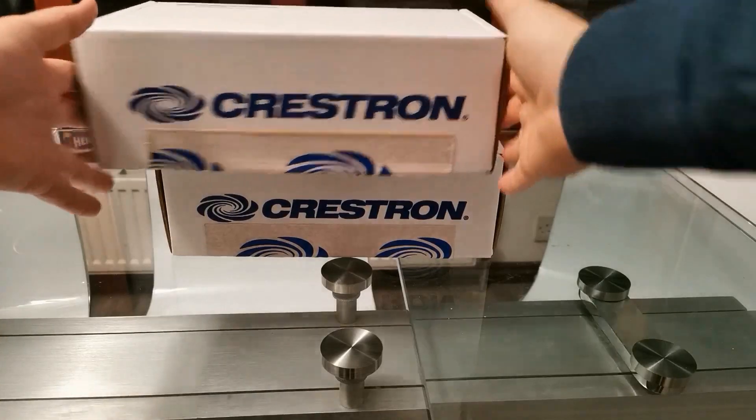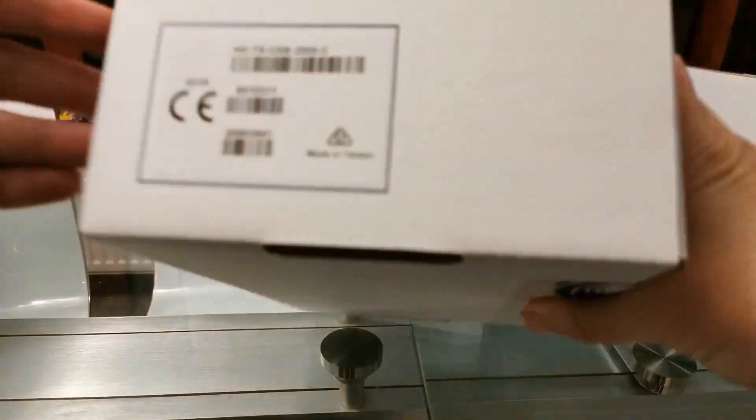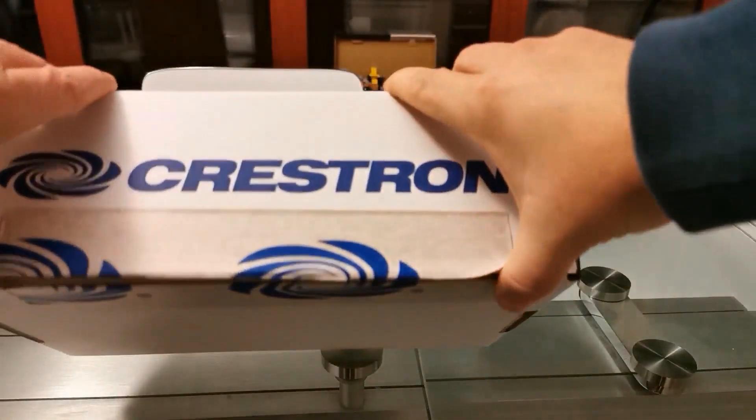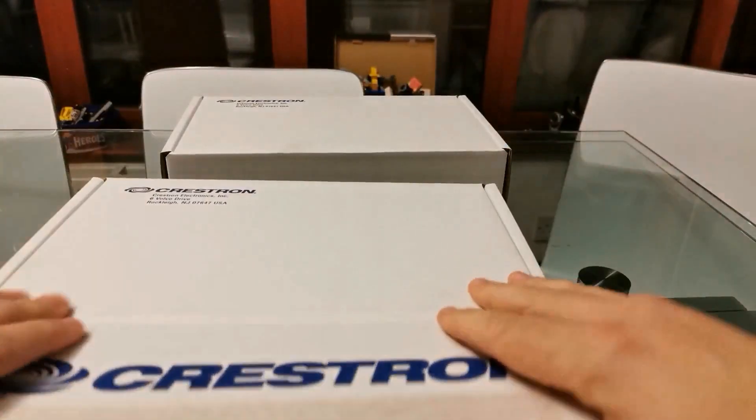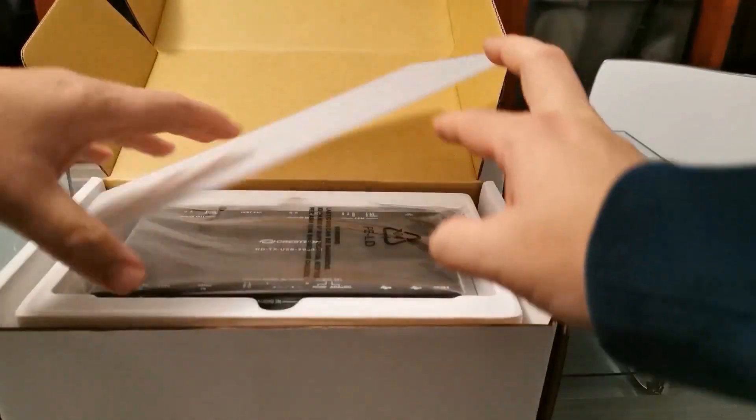What could these be? Well, let's have a look at the first one, and we can actually see what it is because we put it on the label. So this is the HD transmitter, USB, and receiver kit.